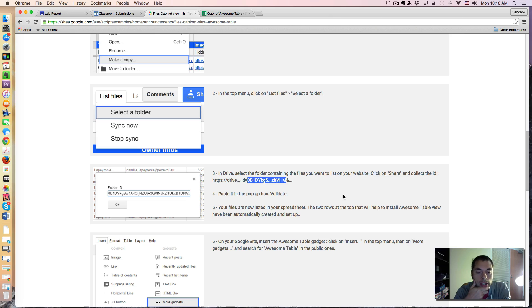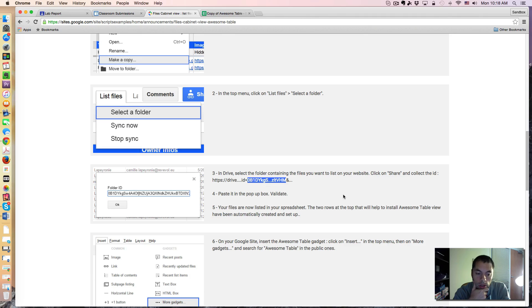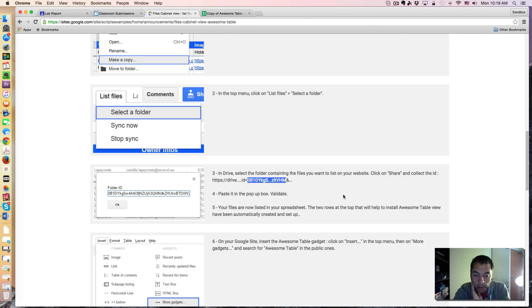So in essence, you get a database of all of the Google documents in your Google Classroom in an easily filterable table.